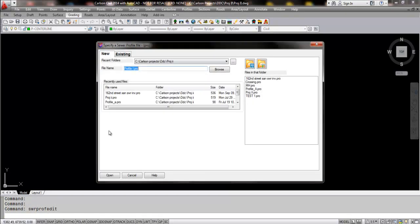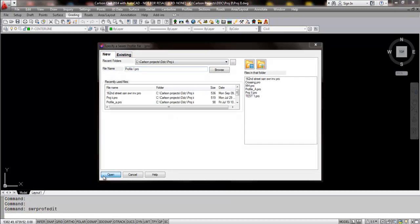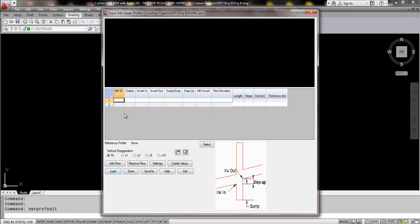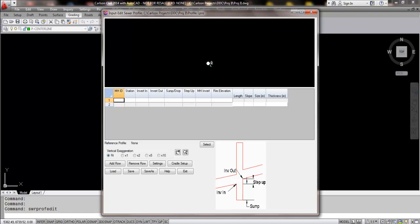So what I'm going to do is I'm going to create my existing profile and I'm going to do some very simple entry here to give you an overview. We have the traditional viewer area. When a user enters in the data, it will show up on top. We've also given you a little diagram as far as the traditional terminology for sump and step up.